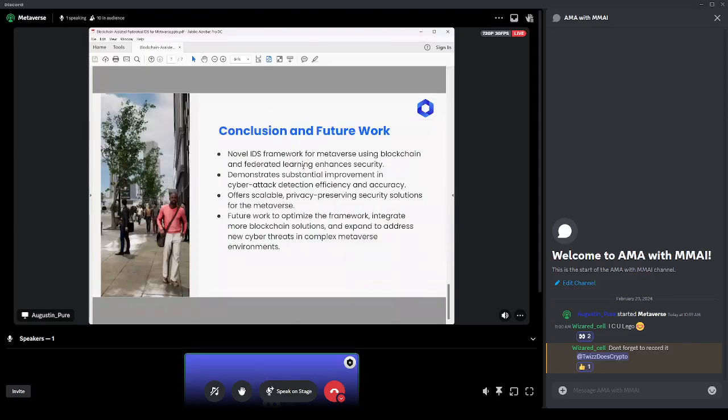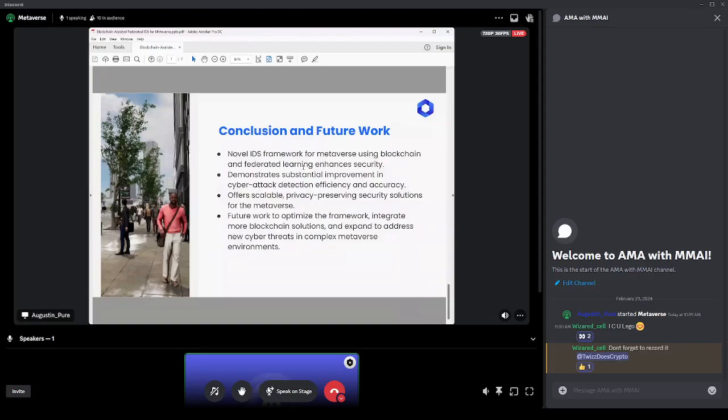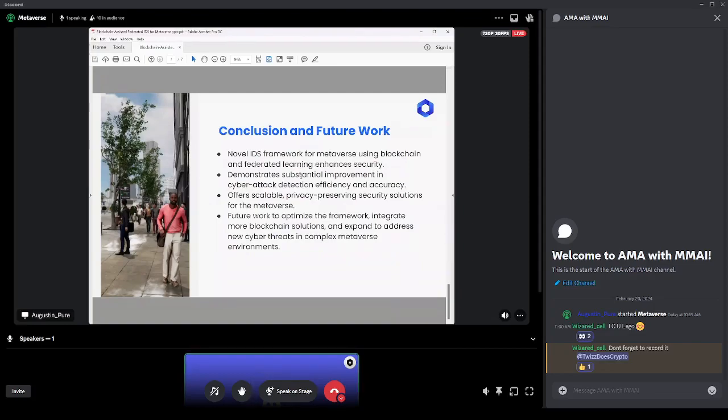And here's our conclusion and a little bit about future work on where we want to go from here. Novel IDS framework for metaverse using blockchain and federated learning—it does enhance security. It demonstrates substantial improvement in cyber attack detection efficacy and accuracy, so obviously both of those are very important. Offers scalable privacy-preserving security solutions for the metaverse. And future work: we want to optimize the framework, integrate more blockchain solutions, and expand to address new cyber threats and complex metaverse environments.